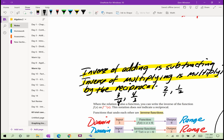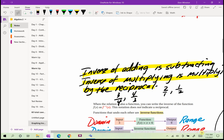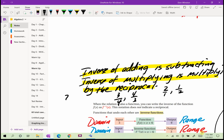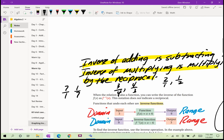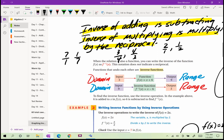To recap: if I have 2, written as 2/1, the reciprocal is 1/2. If I have 3/4, the reciprocal is 4/3. If I have 7, written as 7/1, the reciprocal is 1/7. So the inverse of multiplying is multiplying by the reciprocal.